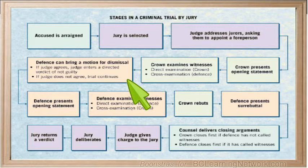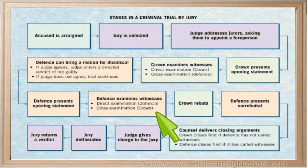If not, the trial continues. The defense now presents its opening statements and summarizes its case. The defense examines the witnesses, and may choose to call witnesses to refute the testimony provided by the Crown's witnesses, or to show a reasonable doubt. The procedure of direct examination by the defense and cross-examination by the Crown is repeated. The accused may choose to testify on his or her own behalf, but cannot be compelled to do so.